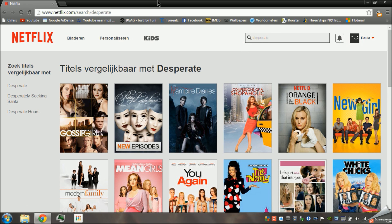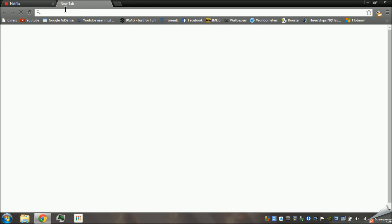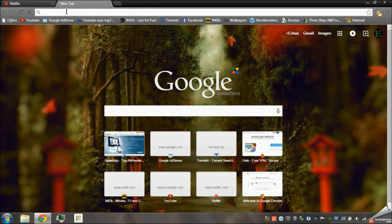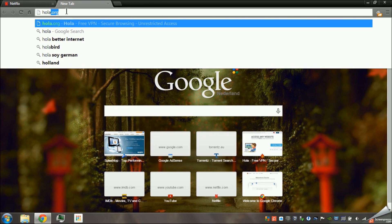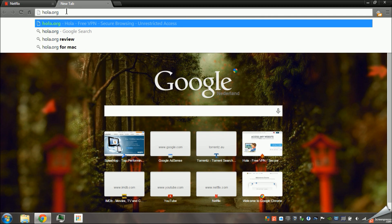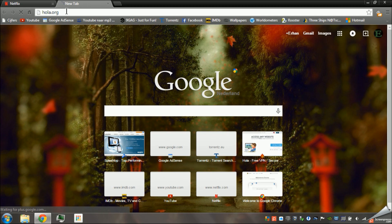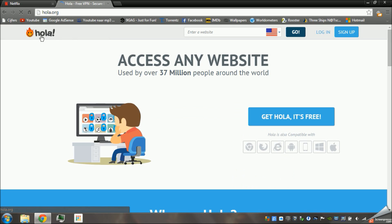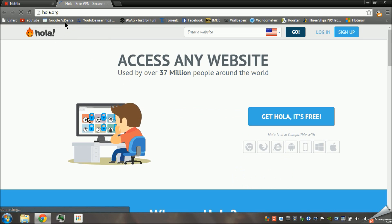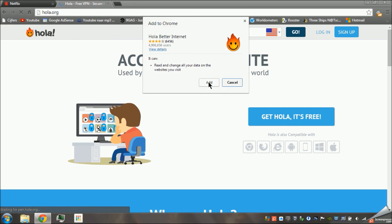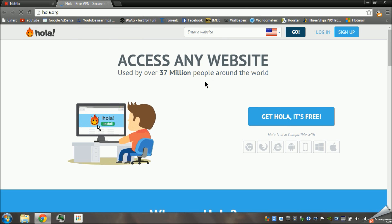I have found a way to change your location very easily. It's just an extension that you can download for Google Chrome. It's called Ola. We're going to go to this site right here and then you're going to get it and add it.